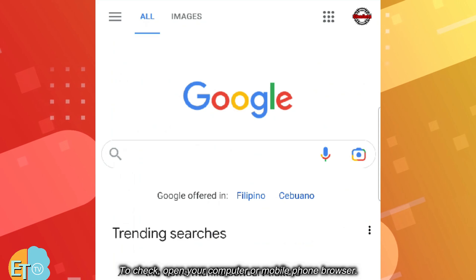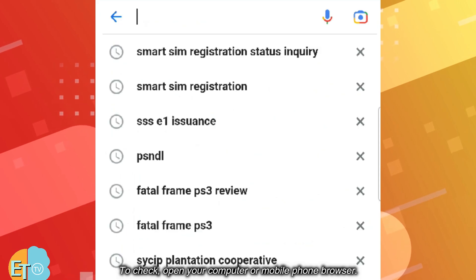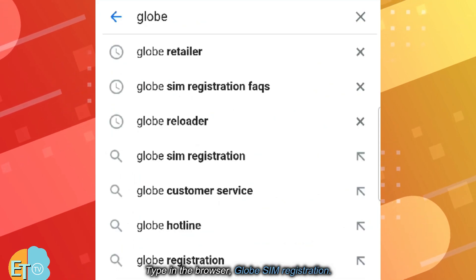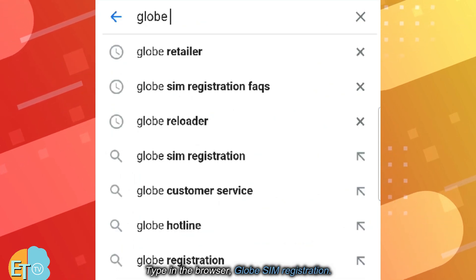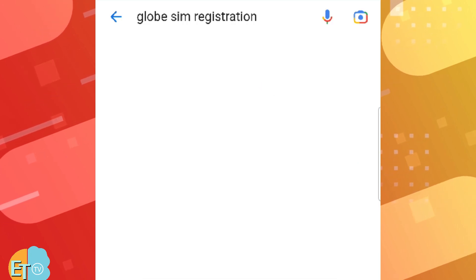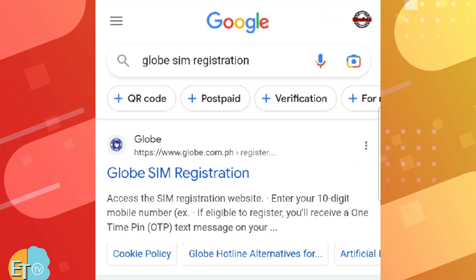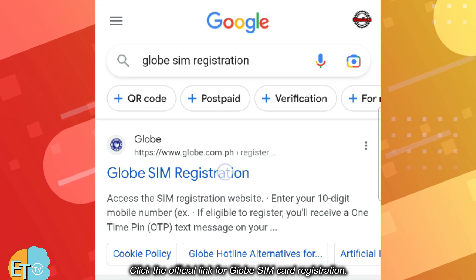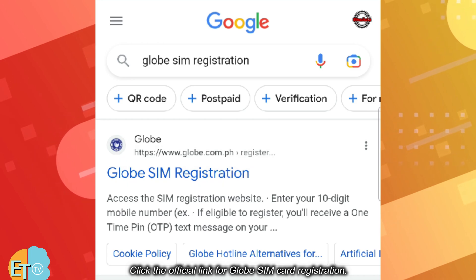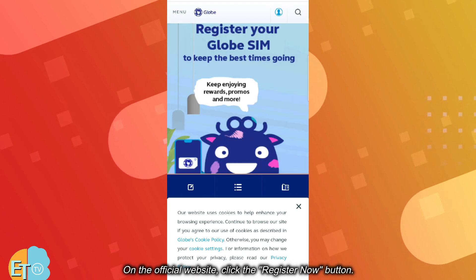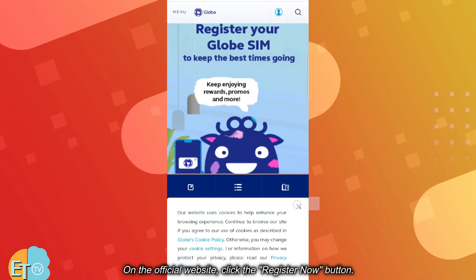To check, open your computer or mobile phone browser. Type in the browser: Globe SIM registration. Click the official link for Globe SIM card registration. On the official website, click the register now button.